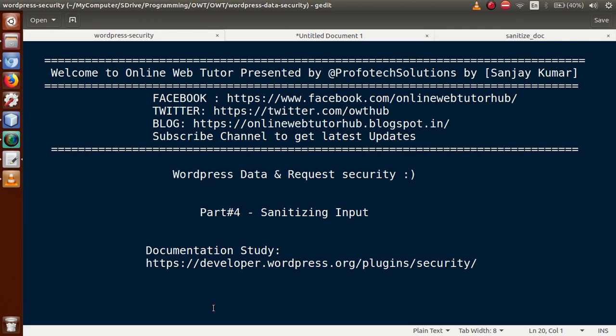Hello guys, welcome to Online Web Tutor presented by Prophetic Solutions team. I am Sanjay. We are learning WordPress data and request security, and this is Part 4. In this video session we will discuss about sanitizing input. For documentation purposes, you can follow the provided link. If you are a beginner to this channel, please don't forget to subscribe.